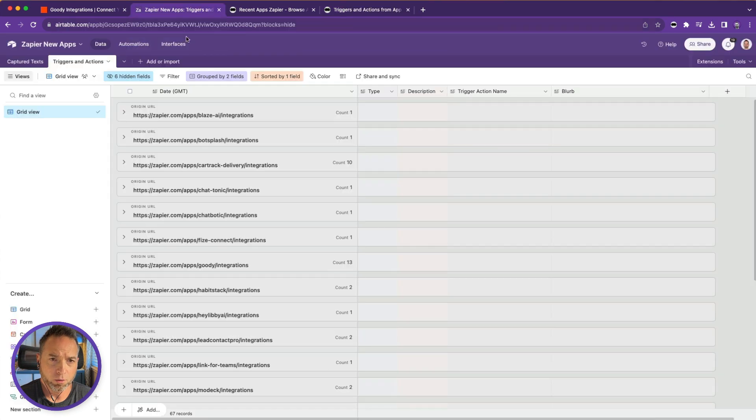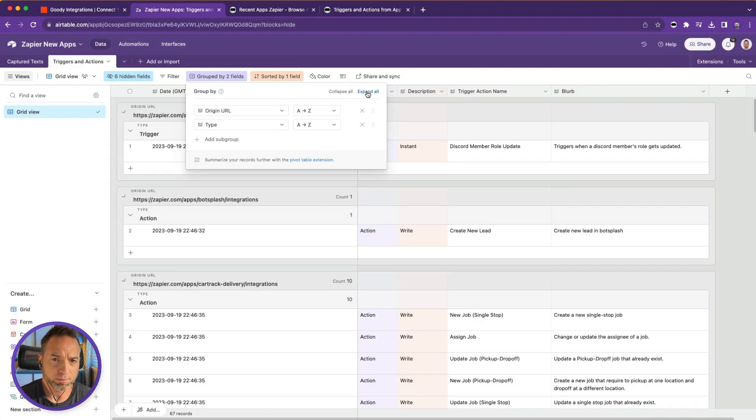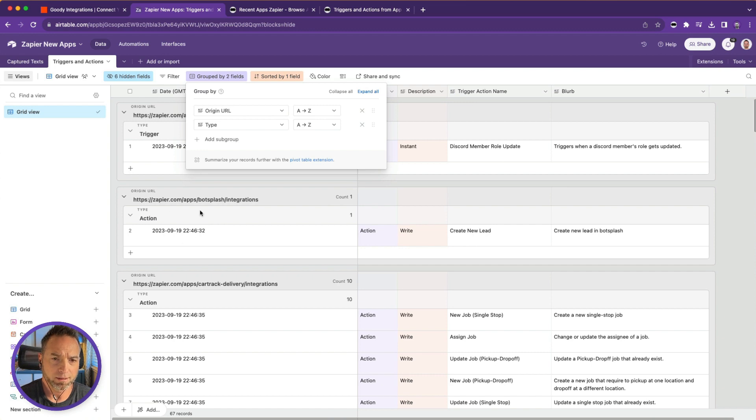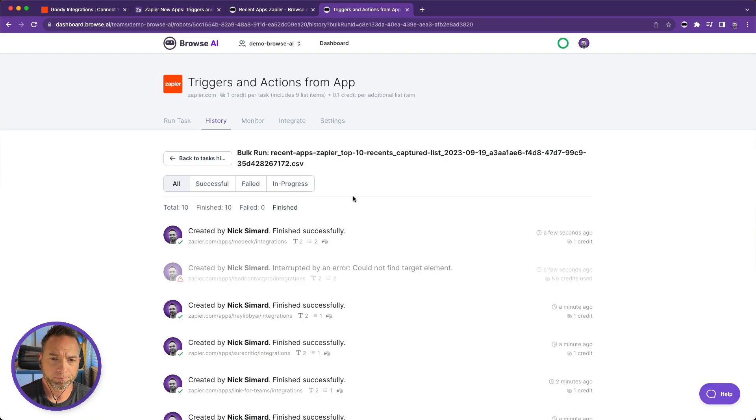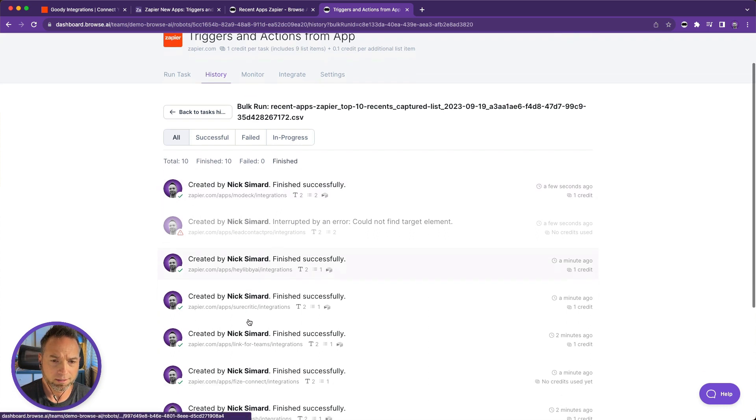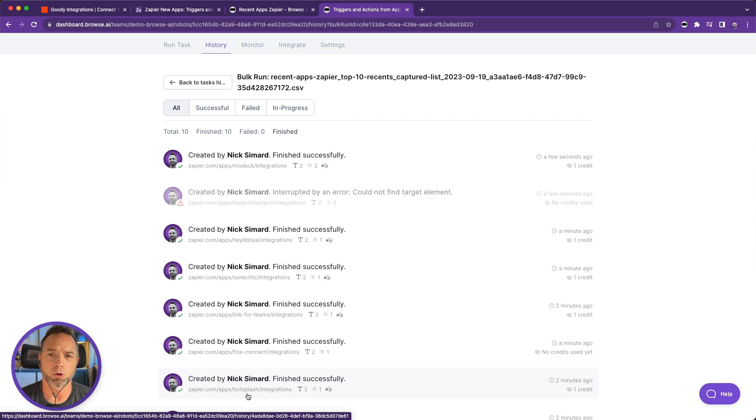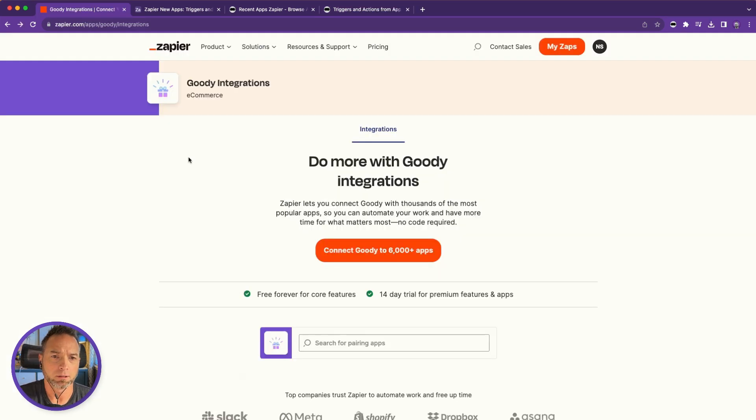So we go back up to Airtable. We can expand all these and Bot Splash, for example. I believe that is one of the ones we just did. Scroll down, I think it's at the bottom. Yep, Bot Splash. Now let me show you real quick how to set up each of these robots. Let's go back to the app directory.